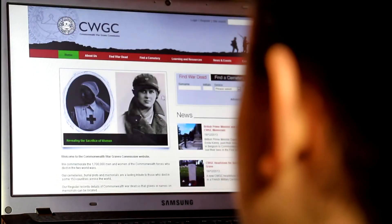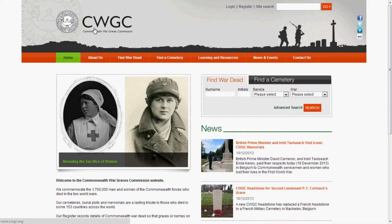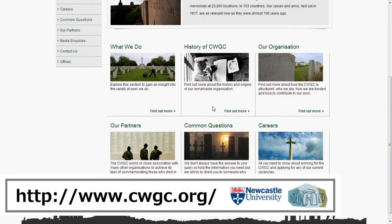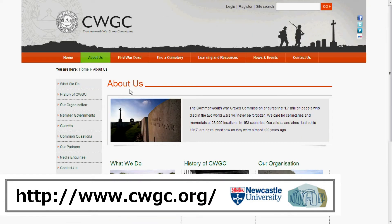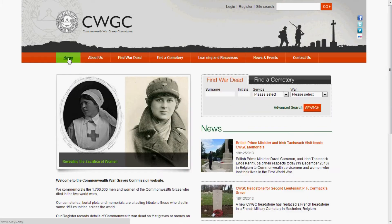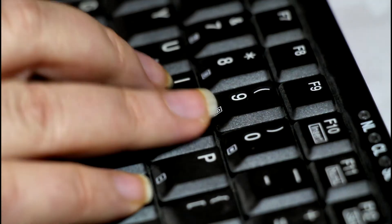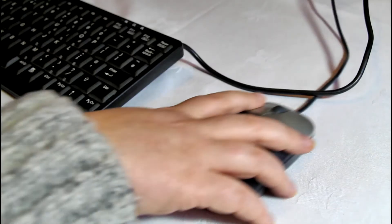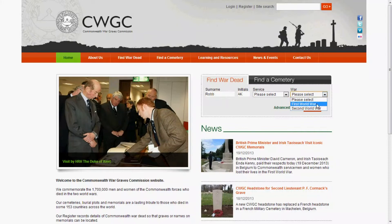The best place to begin this kind of research is the Commonwealth War Graves Commission website, which can be found here. This website is completely free and very simple to use. It contains basic information about all soldiers, sailors and airmen from Britain and the Commonwealth who died in both the First and Second World Wars. It also tells you where the people are buried. Use the search engine on the homepage, insert the surname and initials of the person you want to look up, and specify which war you're interested in.